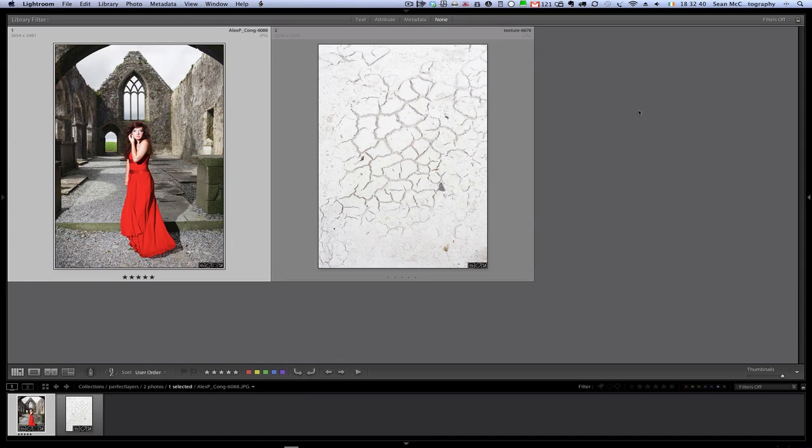By now folks I'm sure you've seen all the announcements about On1's new product Perfect Layers. Perfect Layers basically allows you to create layered files from Lightroom without having to go through Photoshop or another program.